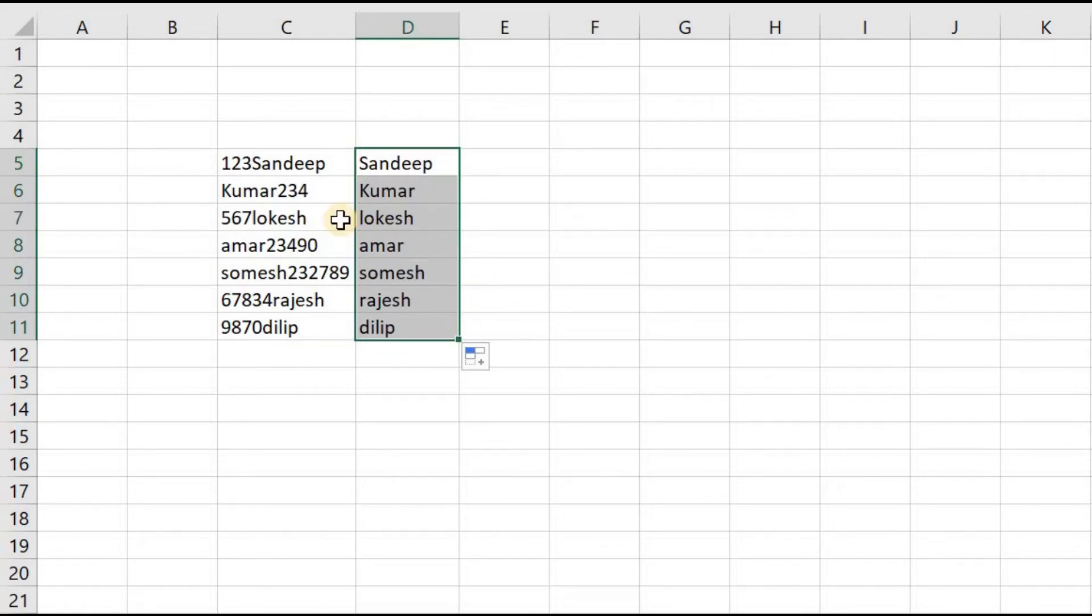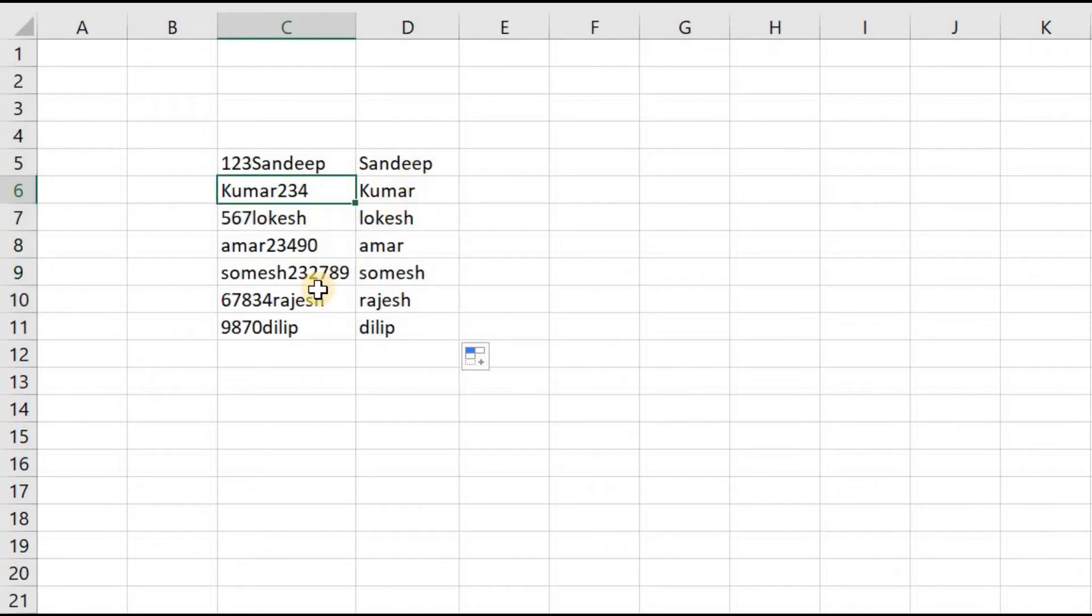That's it, you can see we have completely eliminated all the numbers in this text.